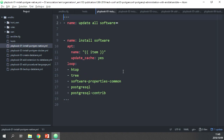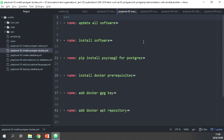To install all the software, we use the apt module again. The task name is readable without any YAML comments — perfectly self-documenting. We use 'name: "{{ item }}"' which is a Jinja2 template, and loop through all the pieces of software we want to install: htop, tree, Postgres, and postgres-contrib. Really nice and compact. That's for a native install.